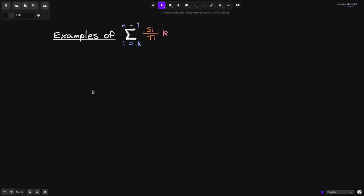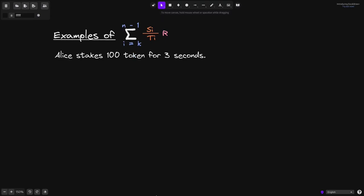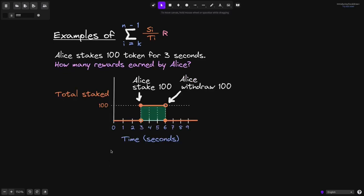Let's go through an example using this equation. Alice stakes 100 tokens for 3 seconds. On a graph, the y-axis represents total staked and the x-axis represents time in seconds. At 3 seconds, Alice stakes 100 tokens, and at 6 seconds she withdraws all her tokens — so she staked 100 tokens for a duration of 3 seconds.